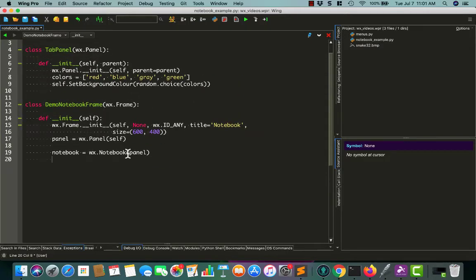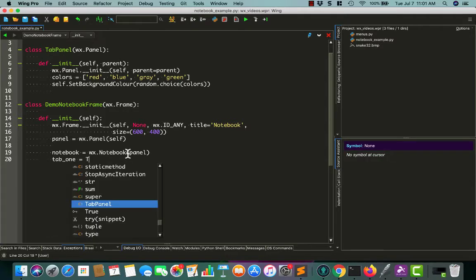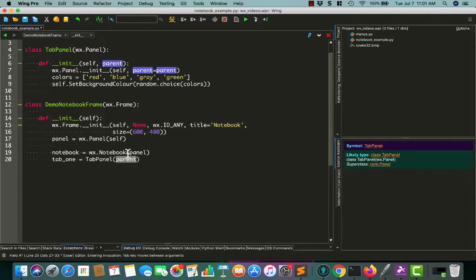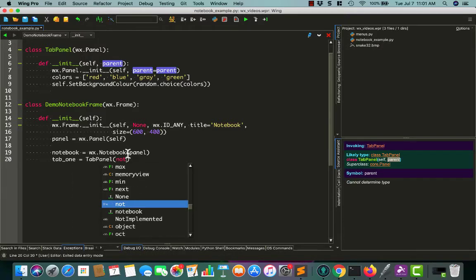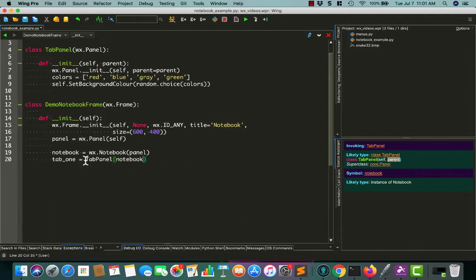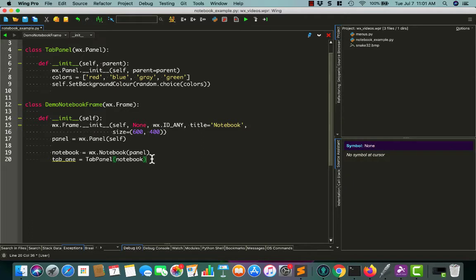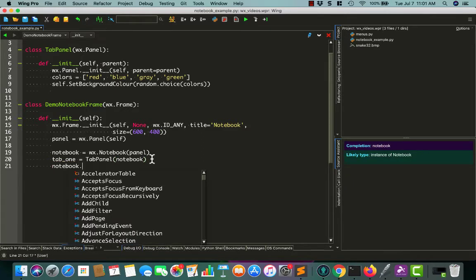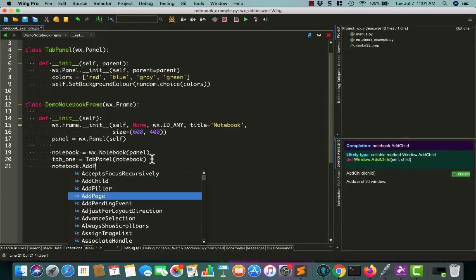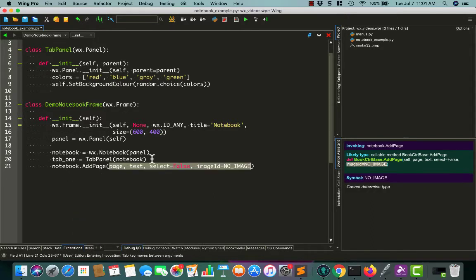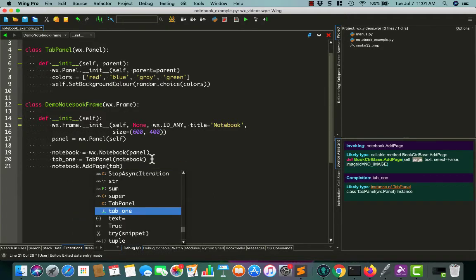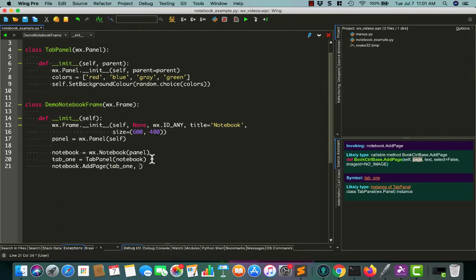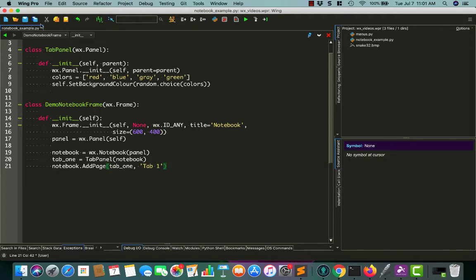Now we can go back down here and create the rest of our code. So, let's create our tab, called tab1 equals our tabPanel. And in this case, we want its parent to be the notebook. So, each tab goes onto the notebook. That's why it becomes the parent. And then, kind of counterintuitively, you tell the notebook that you're adding that page to it. So, we'll add tab1 to our notebook, and we'll label it tab1. That'll be the title that goes in the tab.